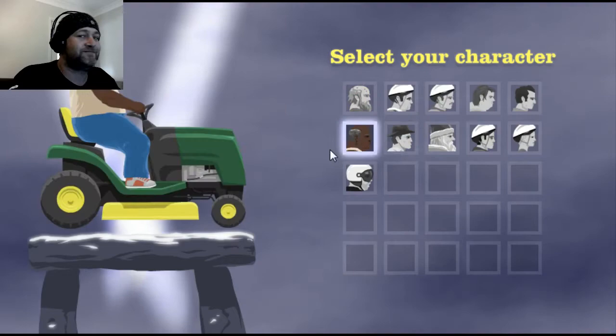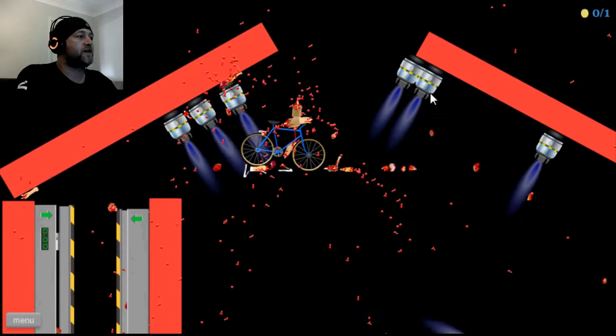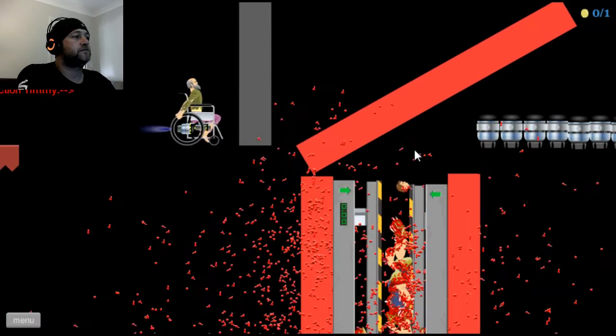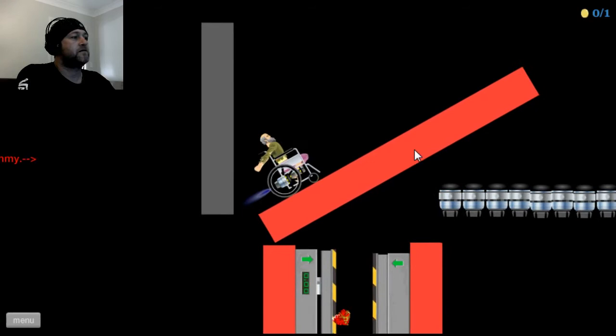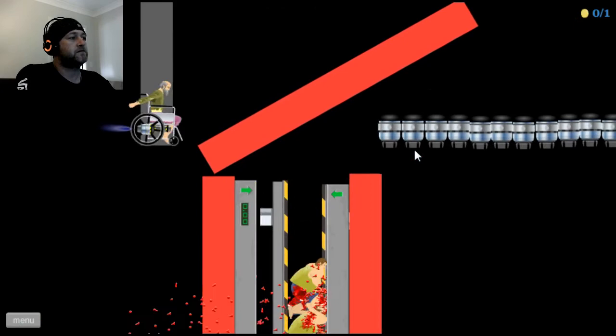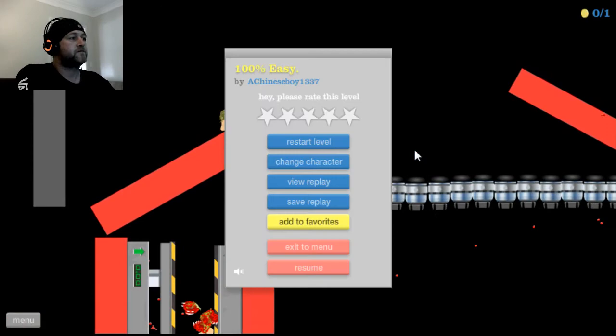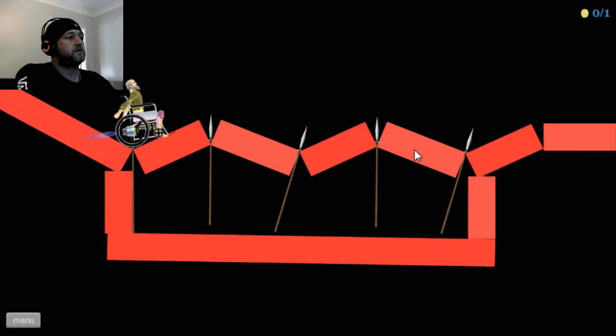100% easy, a Chinese boy. I have to go down there. Let's change character. Oh shit. No, no, no, no, go back. Why in the hell? Why is it going backwards? Fuckin' sake. Oh my leg!